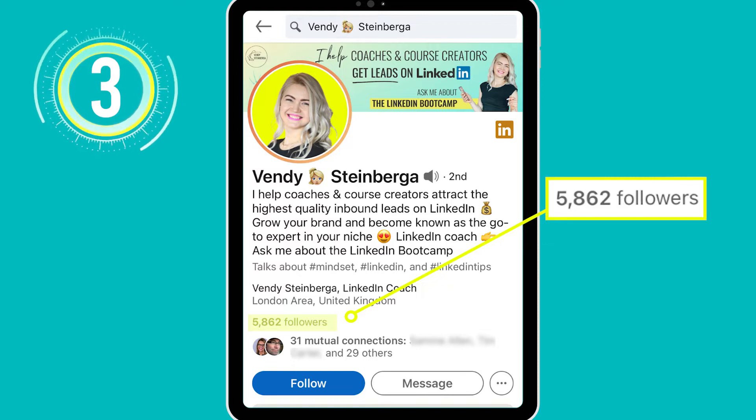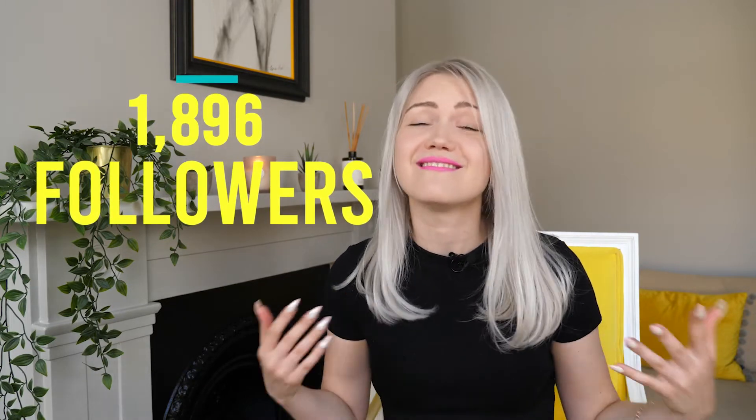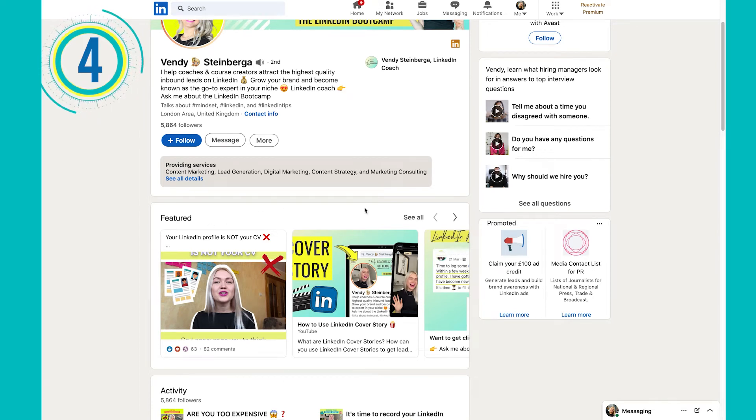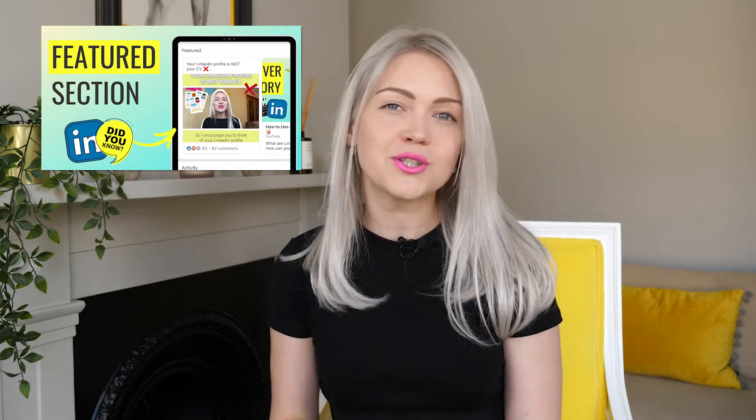Number three, LinkedIn will display your follower count at the top of your profile. Some of you might feel a bit reluctant about this, but you do not need thousands of followers to make money on LinkedIn. I made my first $10K on LinkedIn when I only had 1,896 followers. Number four, your featured section will be moved above your about section. LinkedIn is helping you connect with your ideal clients and feature your work. The featured section is awesome for displaying testimonials, lead magnets, YouTube videos, and more.